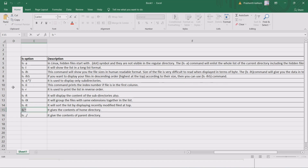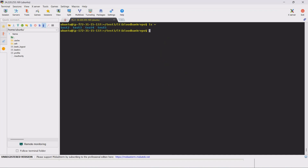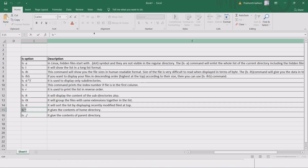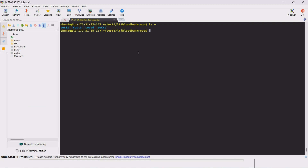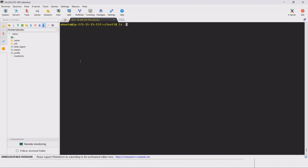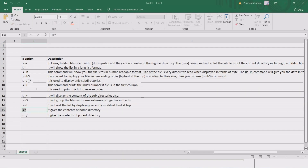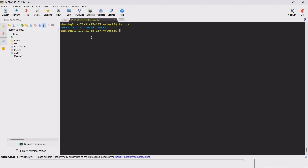ls with the tilde (~) symbol refers to the home directory, for example home/ubuntu. We can use this to see the files in the home directory. Similarly, ls-dot (ls .) lists files in the current directory. We can use ls dot forward-slash to navigate and list files in a specific path within the current directory.